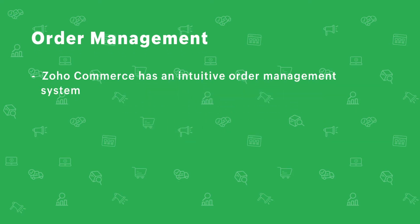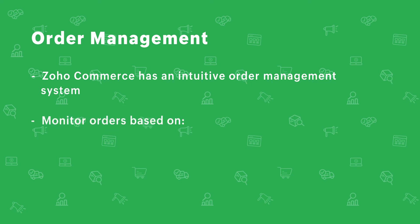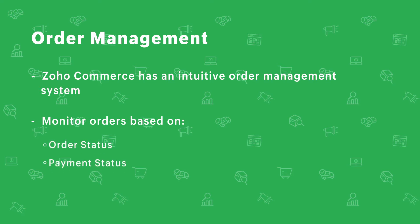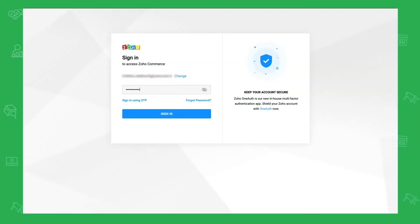Zoho Commerce has an intuitive order management system that lets store owners manage and monitor their orders based on three things: order status, payment status, and shipment status. Let's look at how each one works.